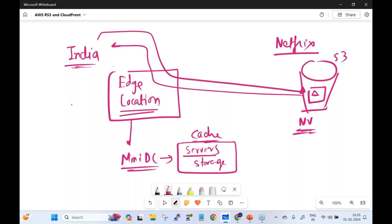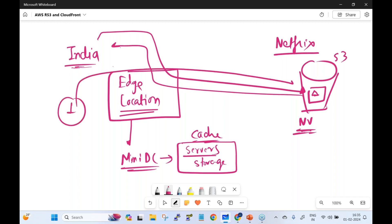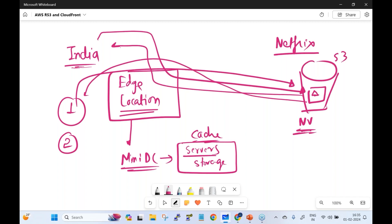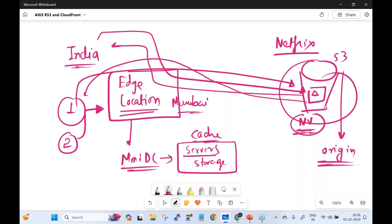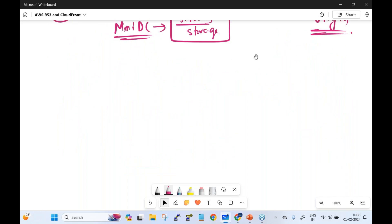Edge locations are mini data centers with servers and storage resources where content can be cached. The first user's request from India goes to North Virginia and is served. For the second user, the request is not sent back to North Virginia — it is served from the nearest edge location. In India, there is an edge location in Mumbai, so the request is served from there. This reduces load on the origin — in this case, the S3 bucket.